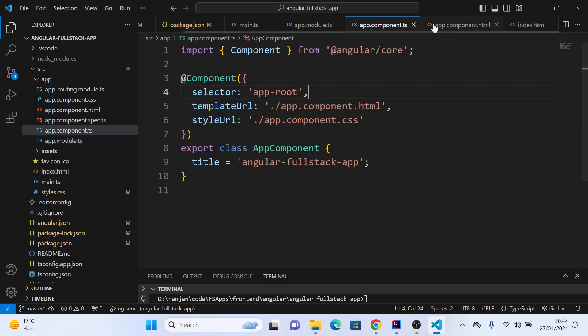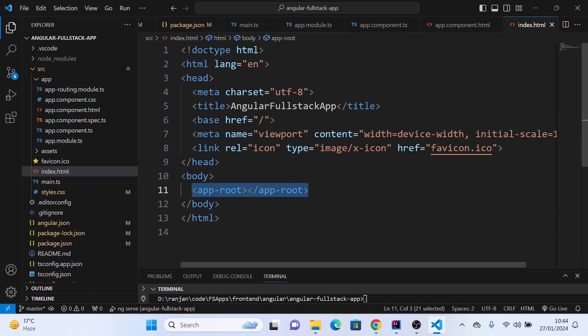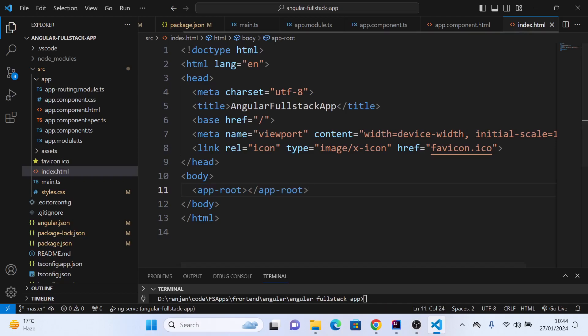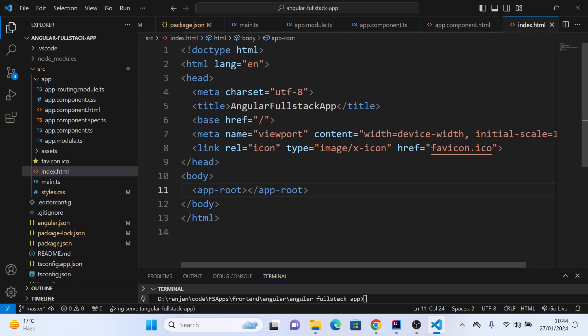We register them in the app module, then it will automatically be taken care of and get added in the app-root of index.html. This is how Angular works as a single-page application – it has only one page, index.html. All other components are just getting dynamically replaced.